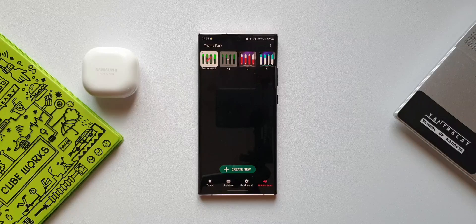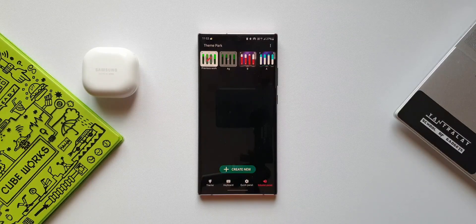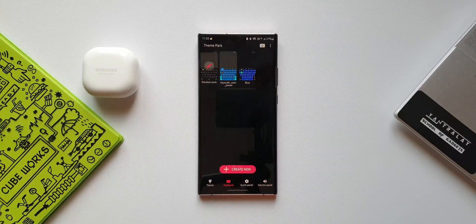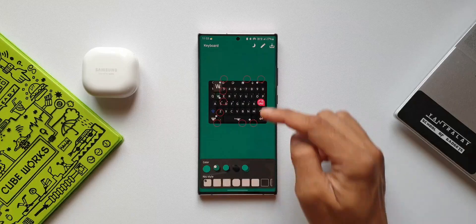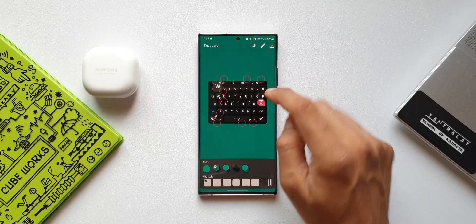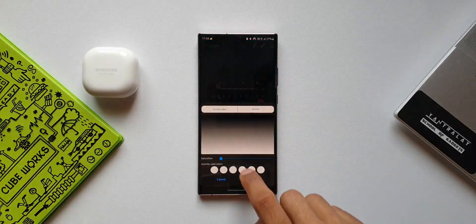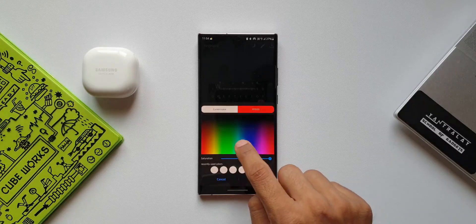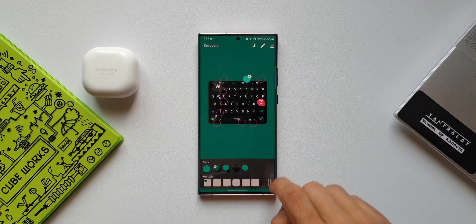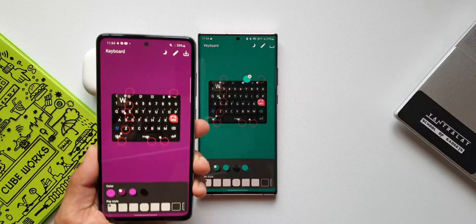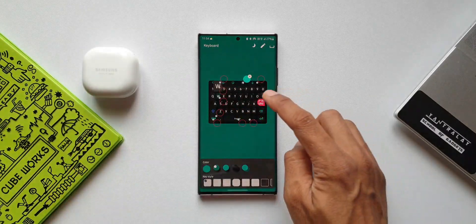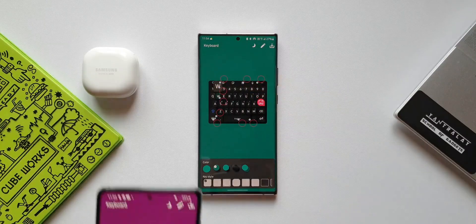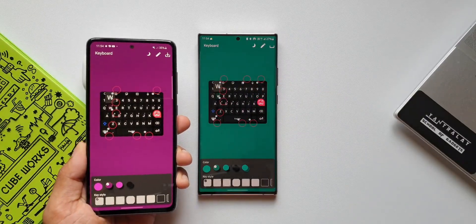Now let's check out the second point — you can change the color of the toolbar icon on the keyboard. Let's go back and open keyboard. I'll tap on keyboard at the bottom and then tap 'Create New.' Here we have the toolbar on the top of the keyboard, and we can see an all-new circle here — this enables us to select the color for the toolbar. On the previous version we did not have this, but on this version we have this all-new circle to change the color of the toolbar icons.